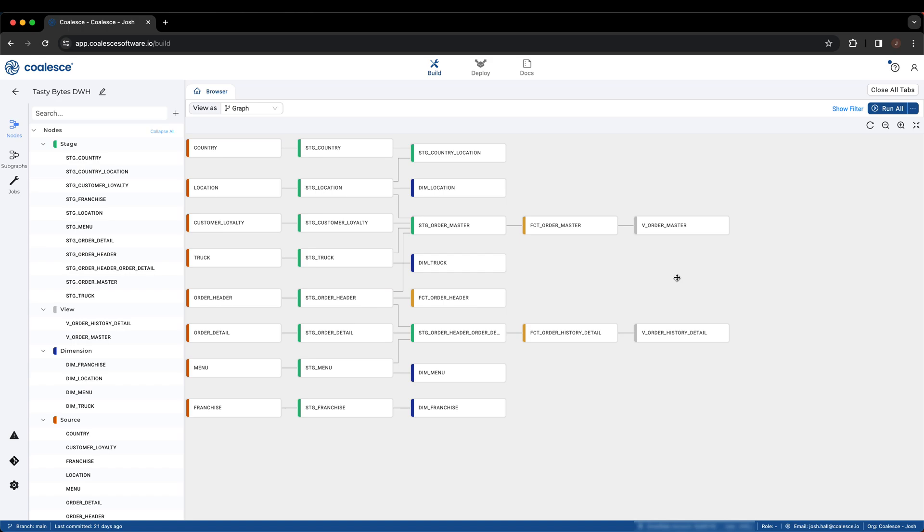In this demo, we'll walk through what converting a CTE into a pipeline in Coalesce looks like, the advantages of processing data in this way, and how to continue to manage and scale your data warehouse as you build robust data pipelines in Coalesce.